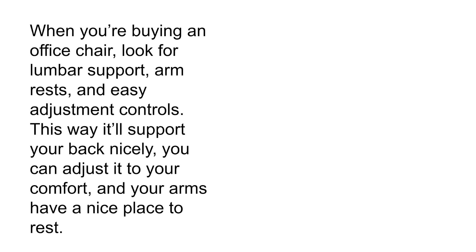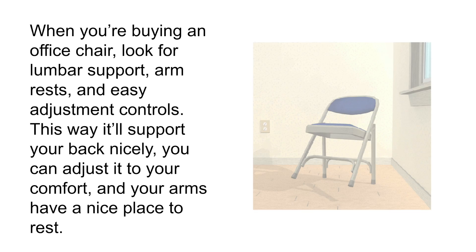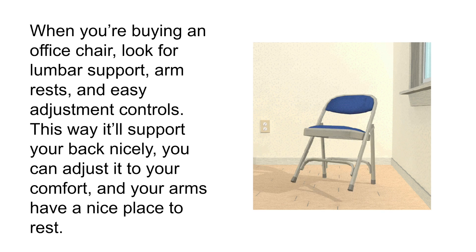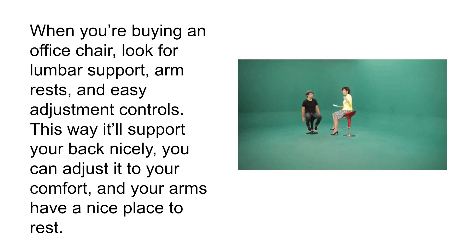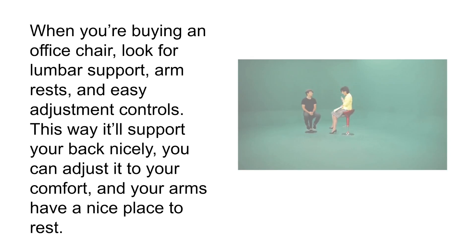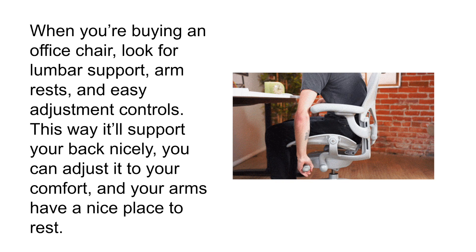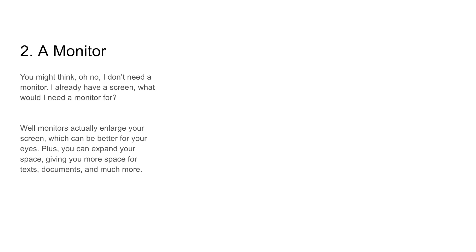When you're buying an office chair, look for lumbar support, armrests, and easy adjustment controls. This way, it'll support your back nicely, you can adjust it to your comfort, and your arms have a nice place to rest.